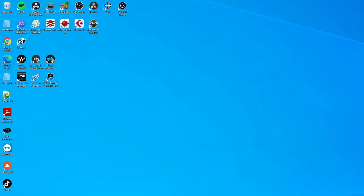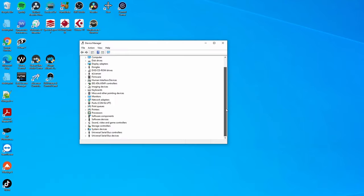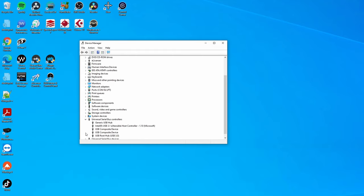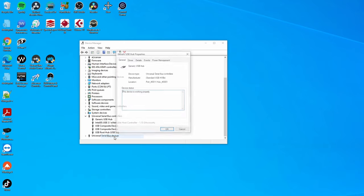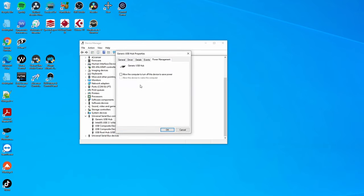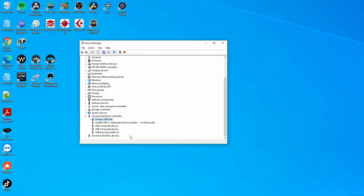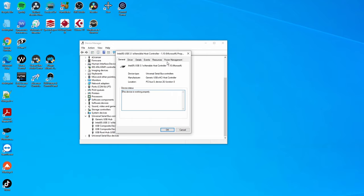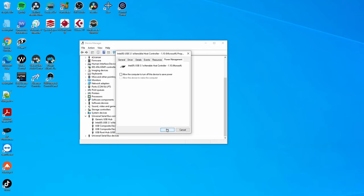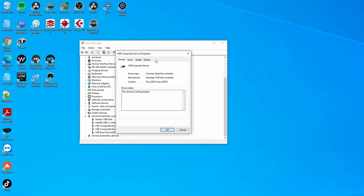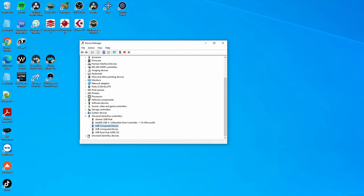In Device Manager, go to USB Controllers. Open the properties of each USB controller, go to Power Management, and uncheck 'Allow the computer to turn off this device to save power'. Do that for all USB devices in the list — some won't have this setting, but go through all of them and make sure none are set to turn off automatically.